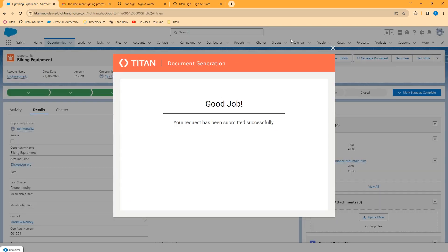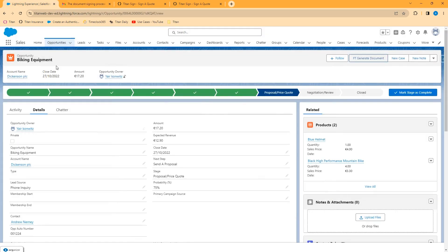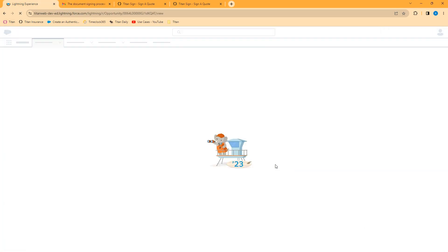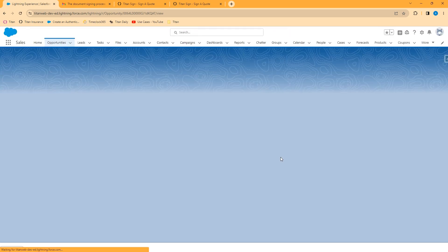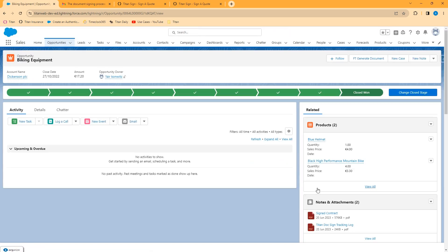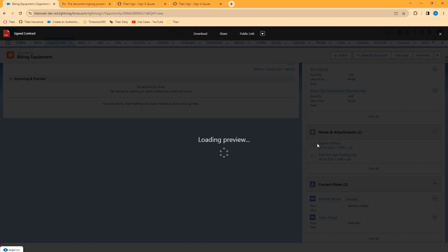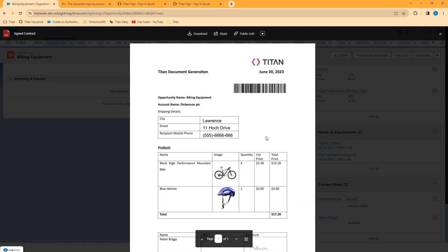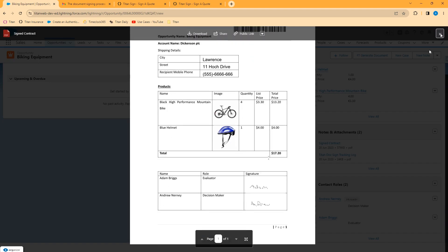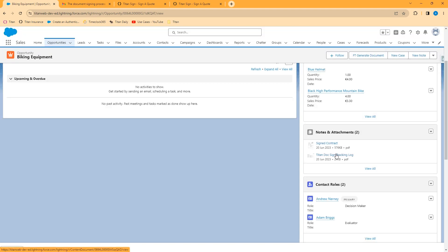And if I go back into Salesforce and refresh, I should see that signed document in the notes and attachment section or the file section of my opportunity record. So I've got the signed contract attached in Salesforce. And we also have a signature tracking log attached in Salesforce.